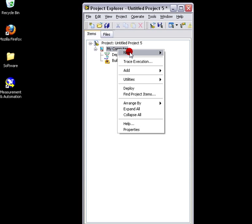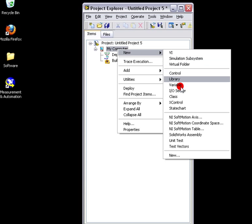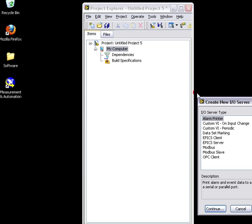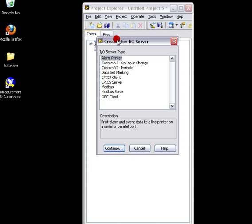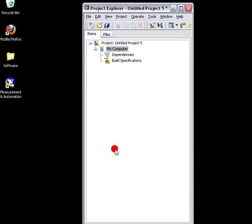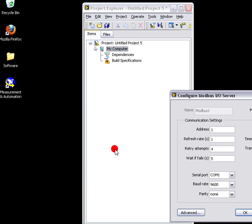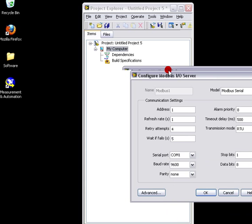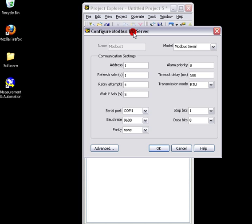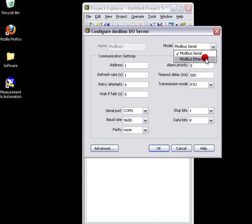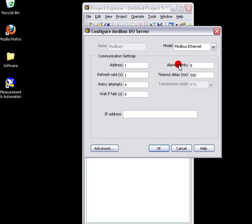Then we'll add an IOServer. And that IOServer will be of type Modbus. And we're going to communicate with the CR1000 using Modbus over IP or Modbus Ethernet.